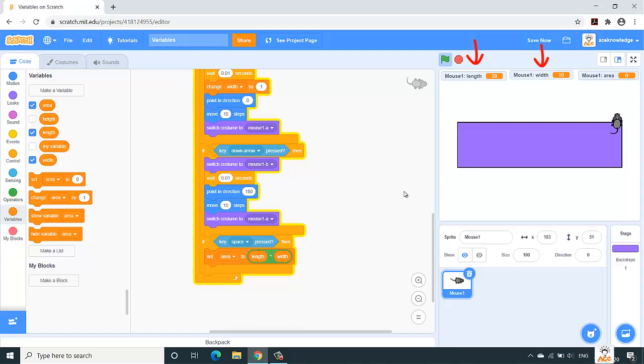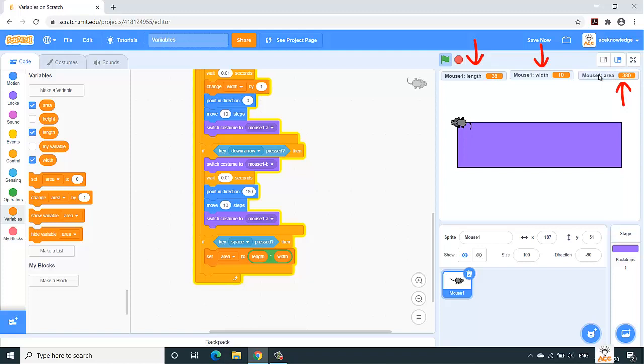And once I press the space bar, I'll get the area. See, I got the area as 380, which is nothing but length into width, right?